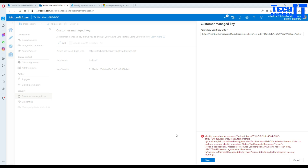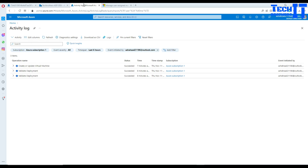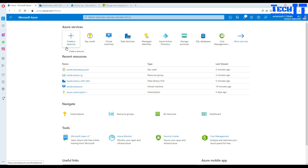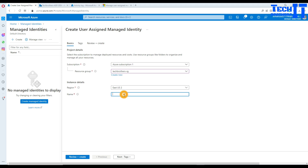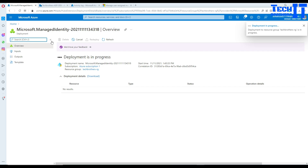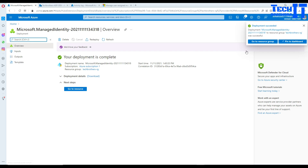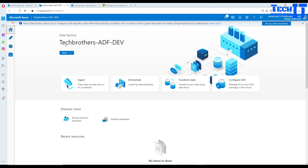I have to create the managed identity now. You can watch my previous video where I showed how to create a user-assigned managed identity and how to use it in Azure Data Factory as a Customer Managed Key. I'll go to Managed Identities, provide the exact same name we had before, and hit Create. Once created, I need to go to the key vault and provide the permissions there.